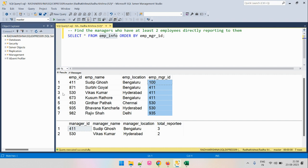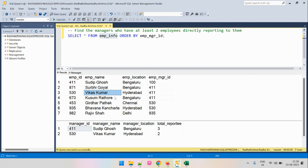Each entry represents employee information, which includes the ID, name, and location of the employee along with the ID of the manager to which this employee reports.